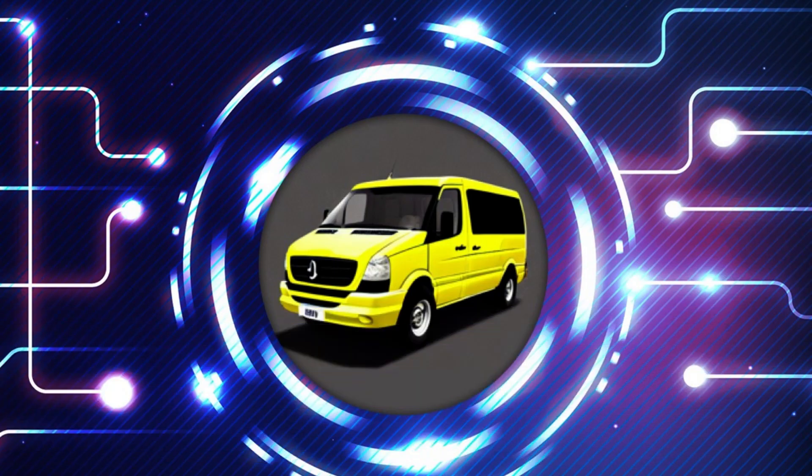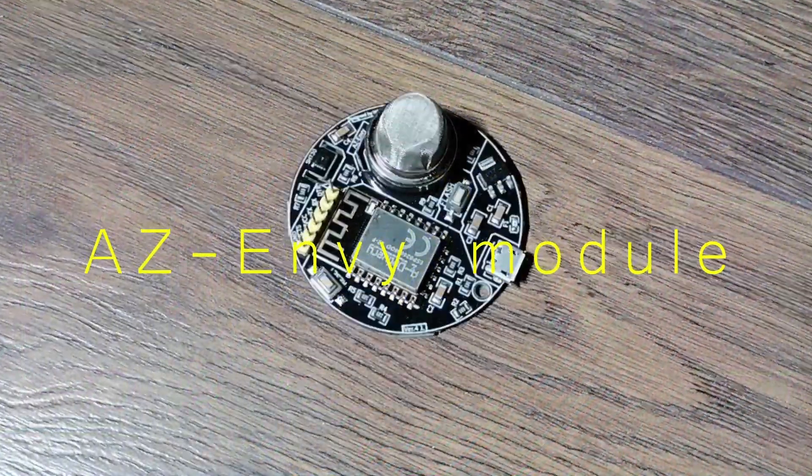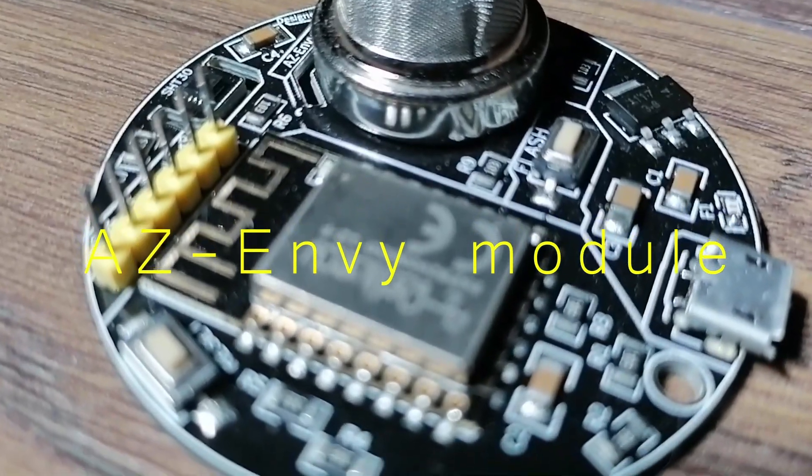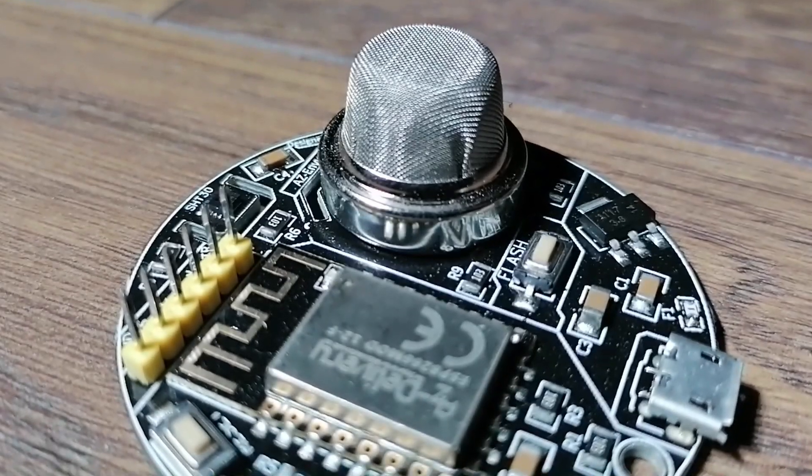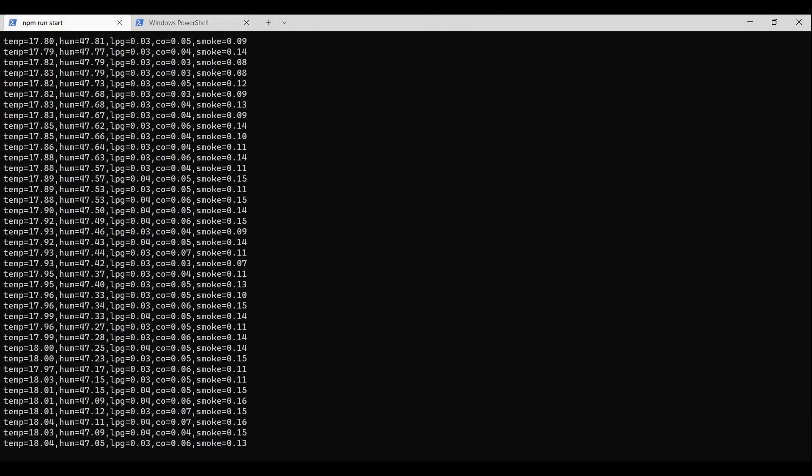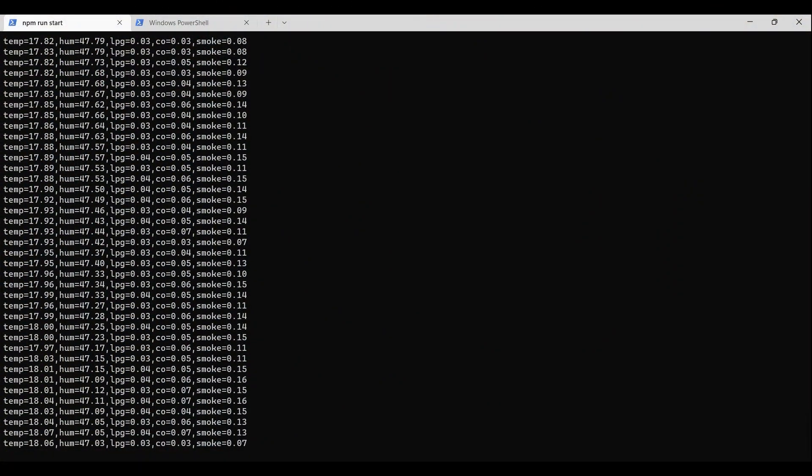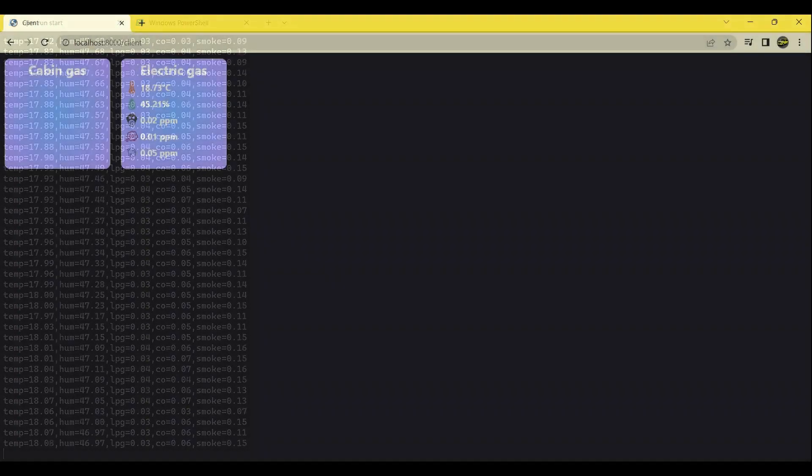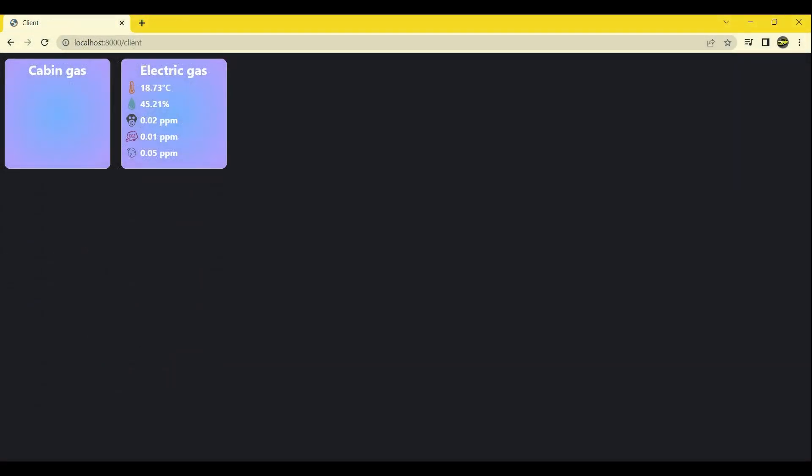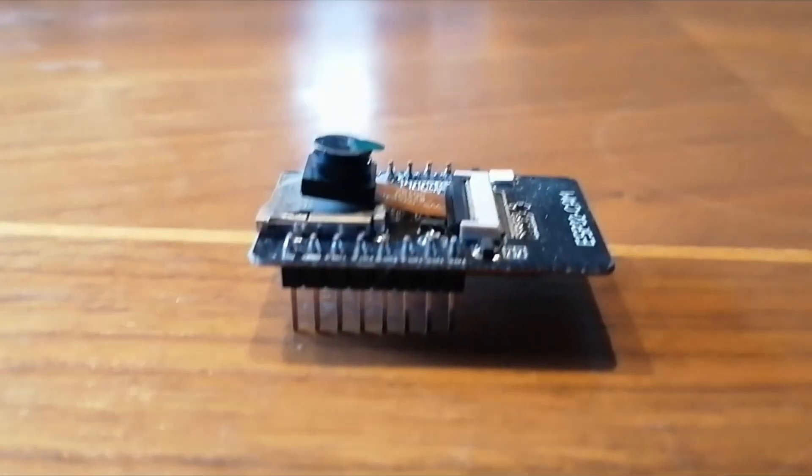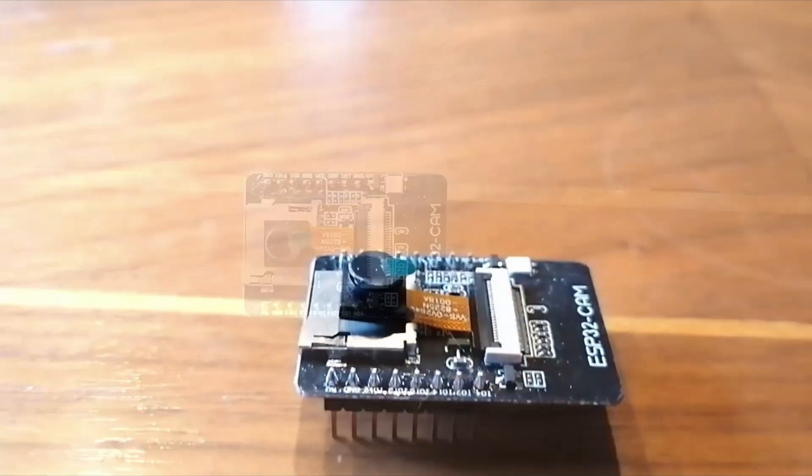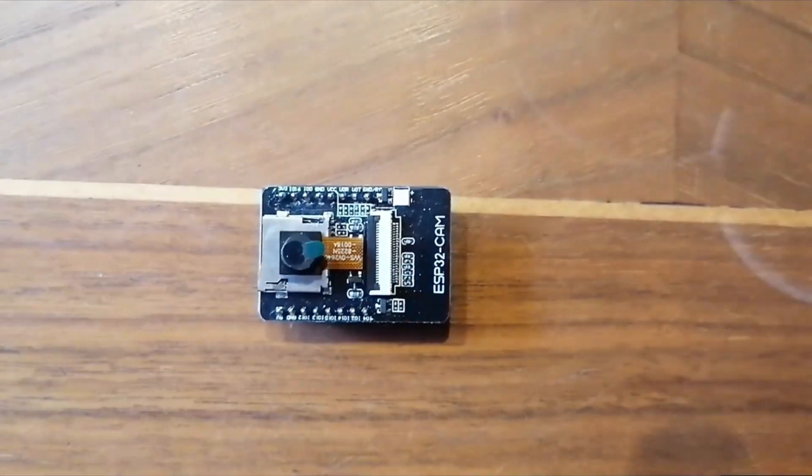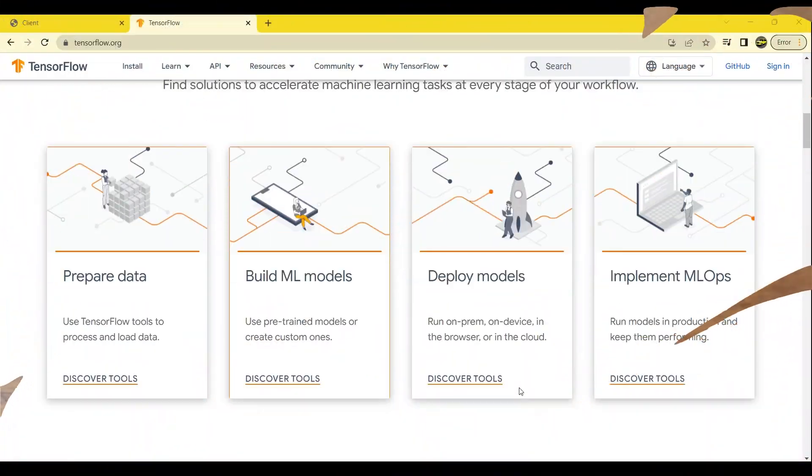In the first video of this series, we used the AZ-ENV development board equipped with a gas sensor and humidity and temperature sensors to stream its readings and transmit them via web sockets. In the second video, we set up a Node.js server to stream the sensor values. In the third video, we constructed the web client page which displayed the values streamed from the sensors to the Node.js server.